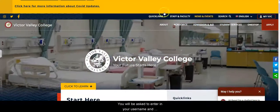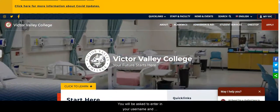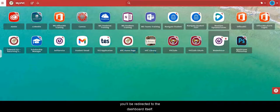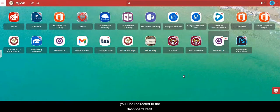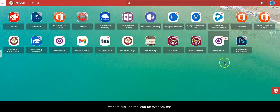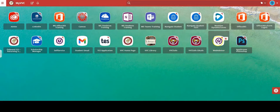You'll be asked to enter your username and password, and once you do you'll be redirected to the dashboard itself. From the dashboard you'll see a list of icons, and you want to click on the icon for WebAdvisor, which is indicated here by the purple and white icon.